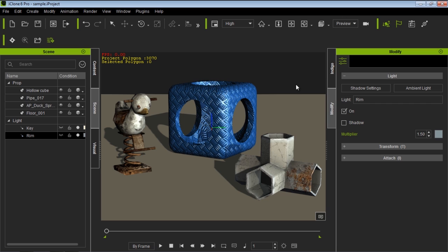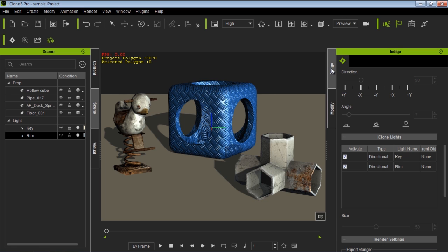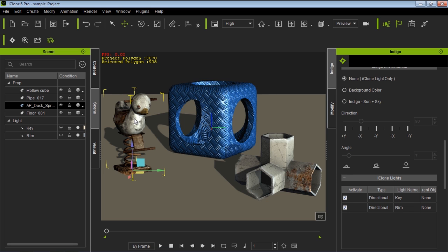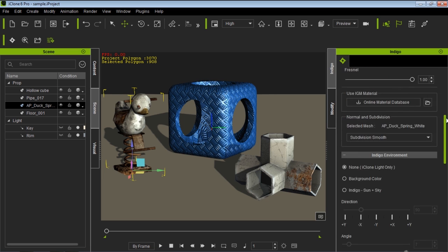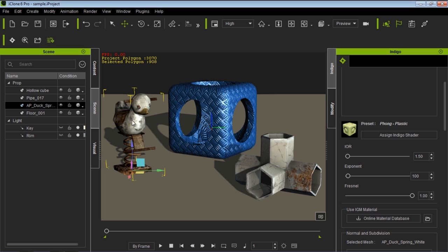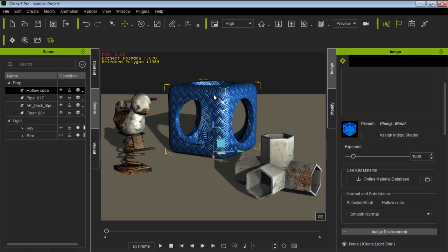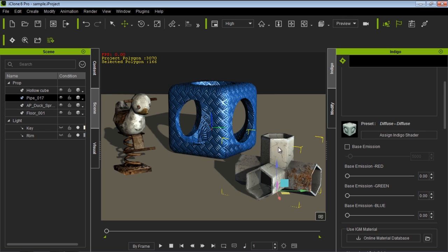One thing to pay attention to — if you haven't watched the tutorial on shaders yet — we have in the Indigo settings, if you select each individual item, the little ducky is assigned as a foam plastic shader, this one is assigned as a metallic foam, and this one is the diffuse, your typical diffuse shader. These have all been assigned shaders in Indigo just to demonstrate how the iClone lights will affect different types of material in Indigo more clearly.